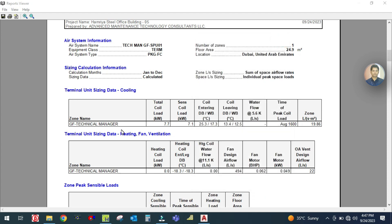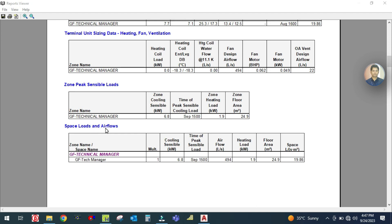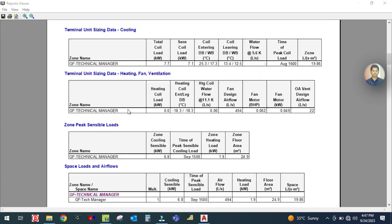The zone name is Ground Floor Technical Manager. In the terminal unit sizing data, the time of peak sensible cooling load is September 15 at 3 o'clock — meaning September at 3 PM is the peak time for this zone. This shows both zone-level and space-level load data.